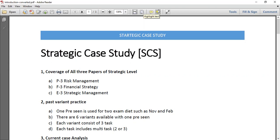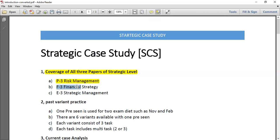In order to work for this type of exam, there are four things you need to work on. First of all, you have to cover all the important areas of your course at the strategic level — the key technical areas. There are three papers: P3 Risk Management, F3 Financial Strategy, and E3 Strategic Management.